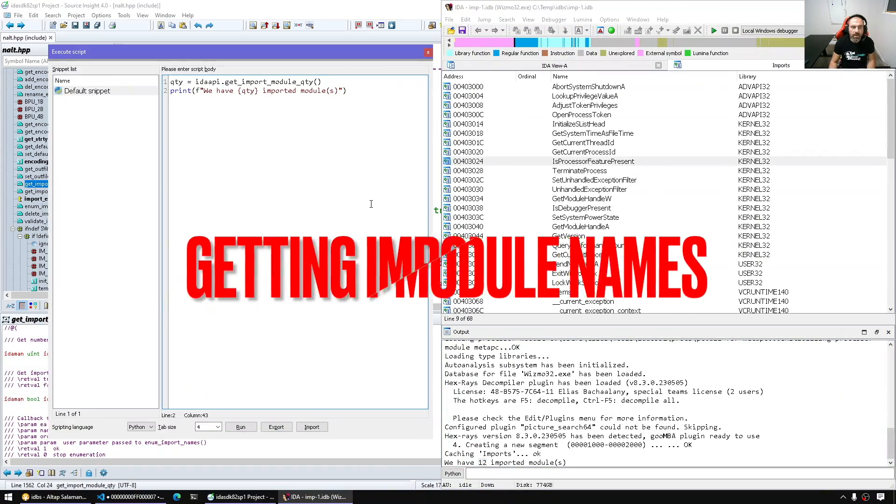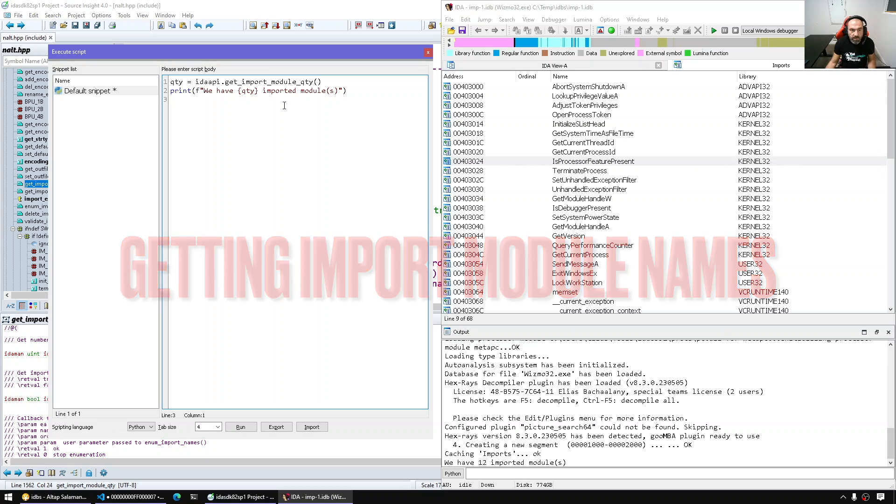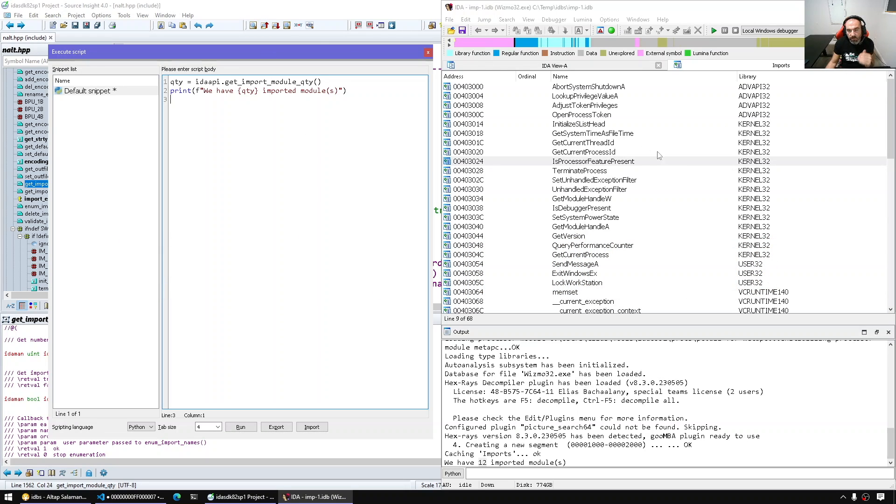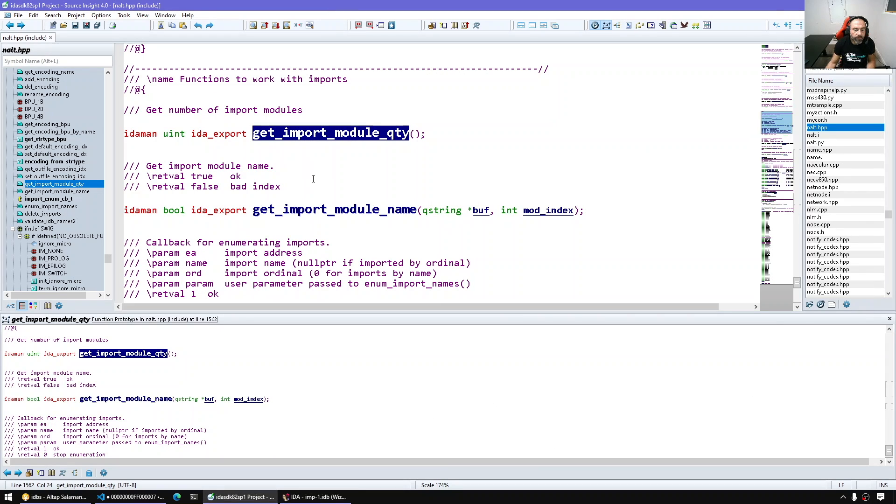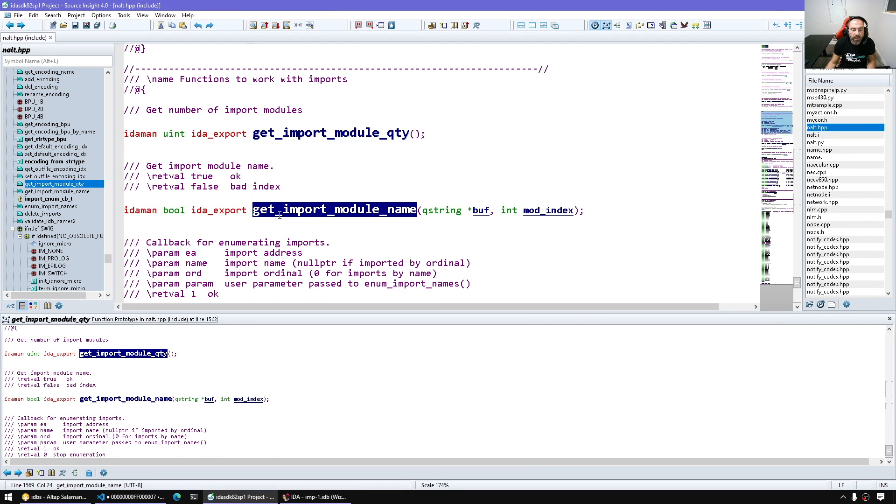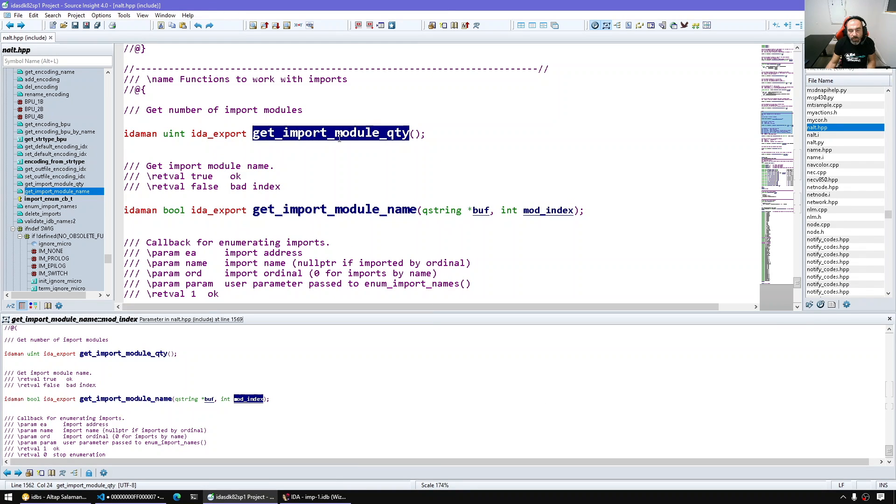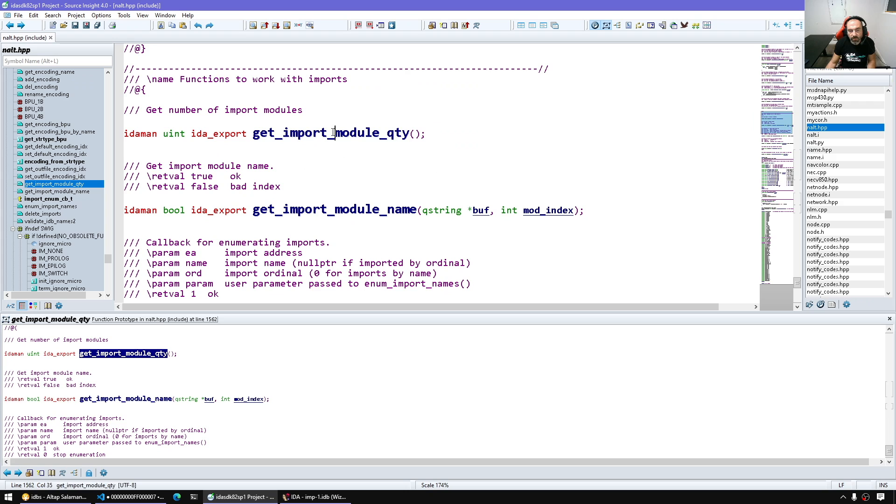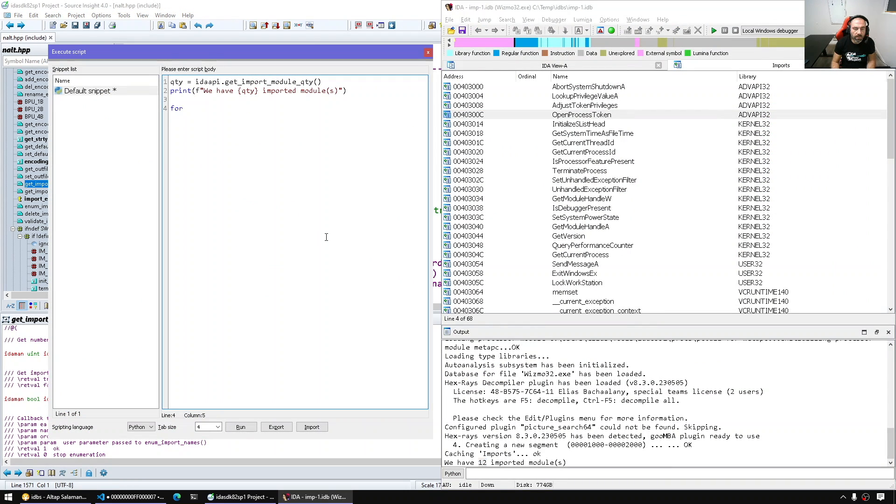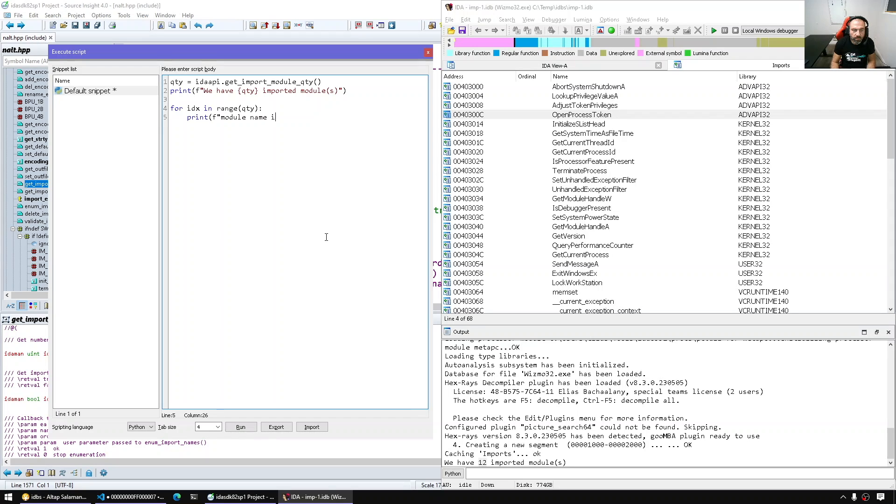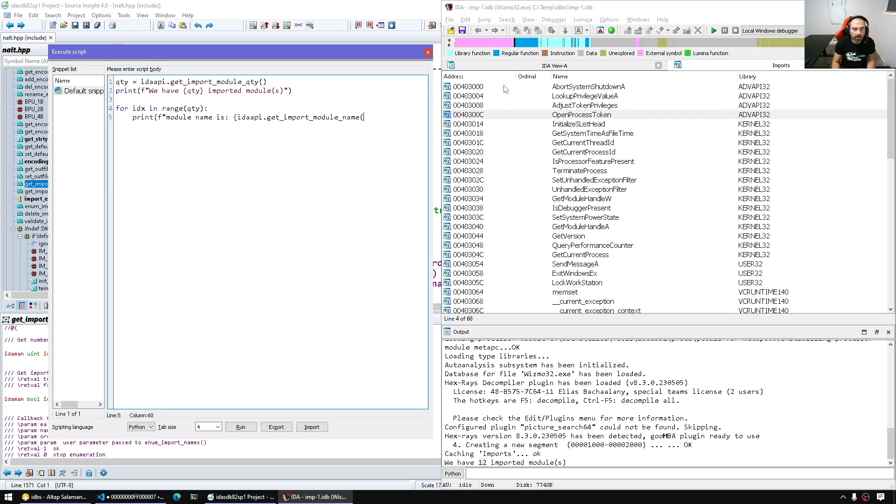Now let's see how we can display the names of the individual modules and then let's see how we can get the individual symbols within every module. So here we have get module import name which takes this will be mapped to the output and this the index so if we walk from zero to the quantity minus one we can get the names. So here index, you can say print module name is and we can simply call it here directly and give it the index